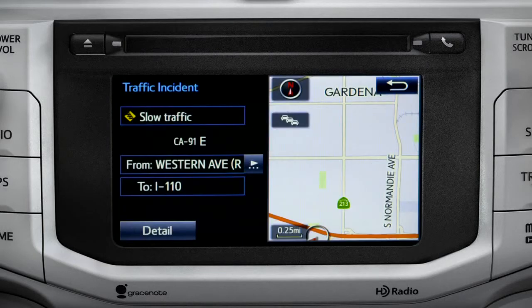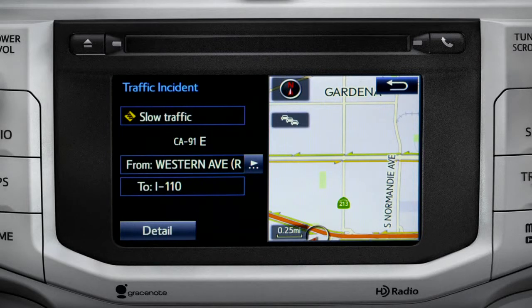If you're out of range of the HD traffic system signal, Intune will switch to your phone's data connection as a backup, unless you turn that part of the feature off in settings.